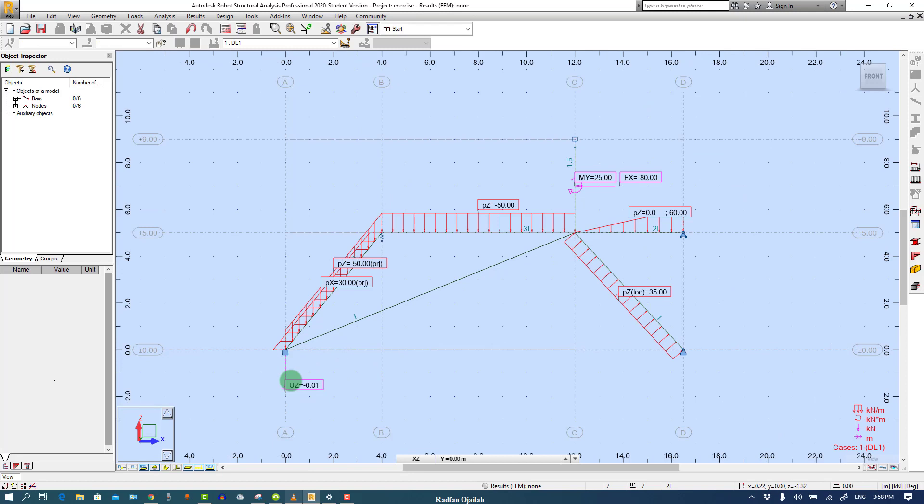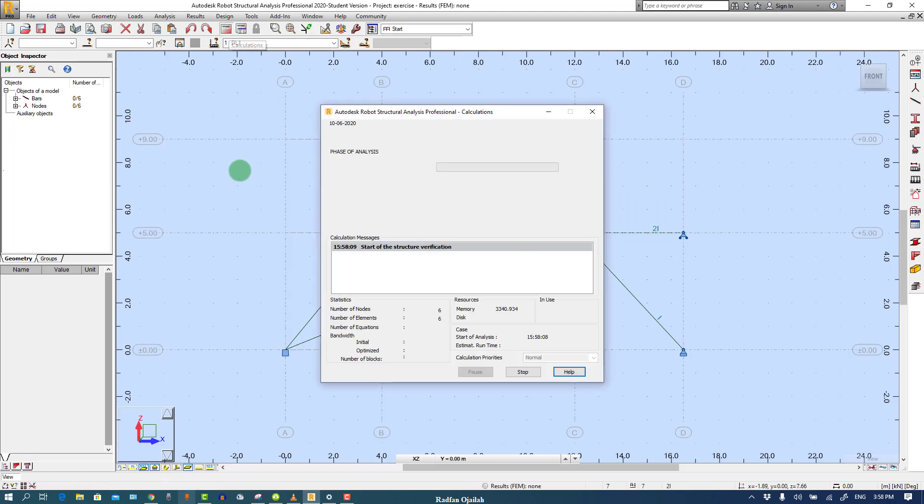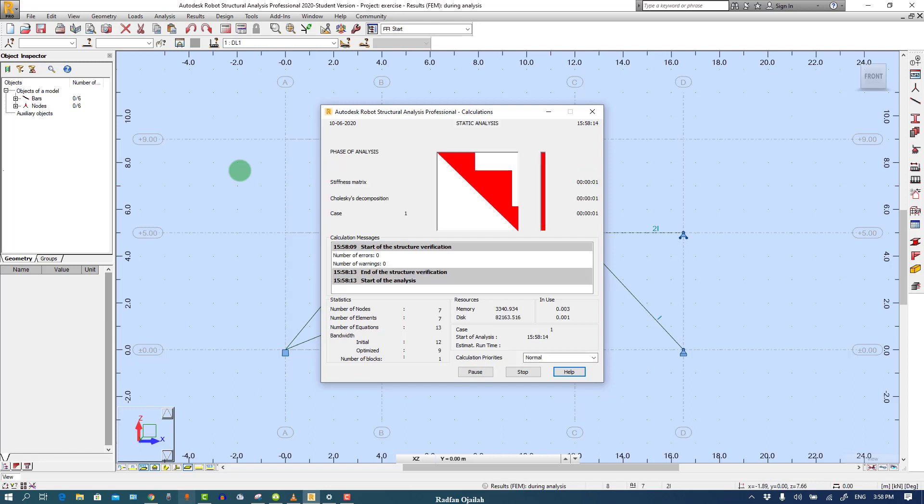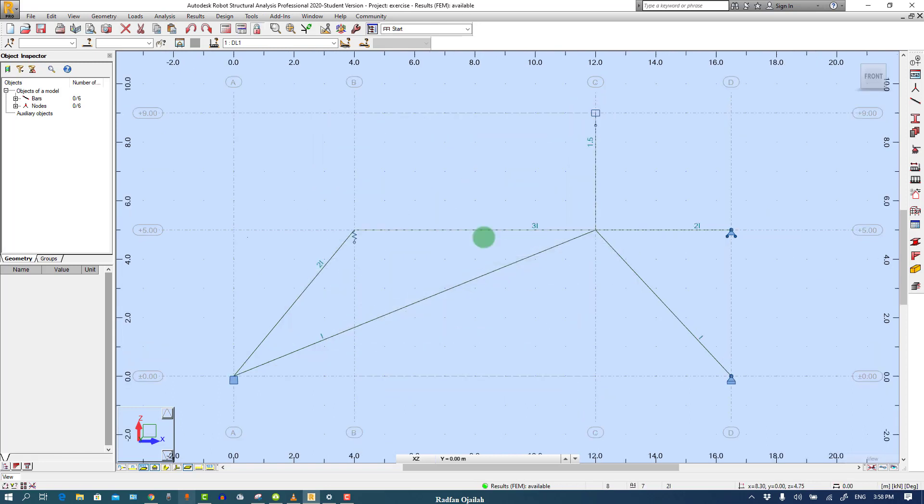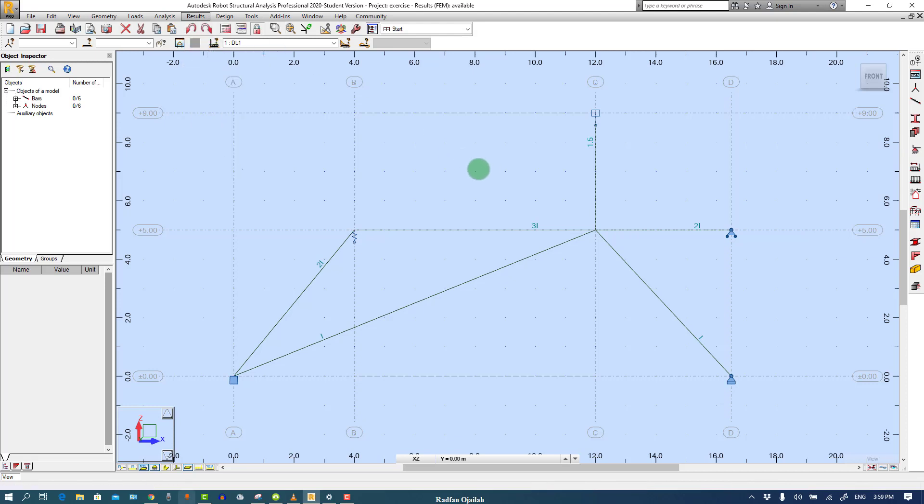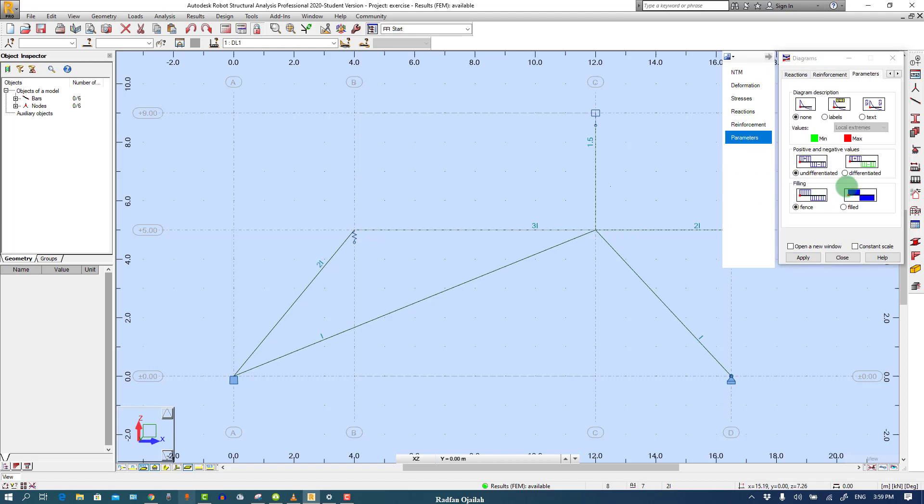The next step is starting the analysis. There is no mistake, no errors and nothing at all. Go to Results, Diagram for Bars, and then NTM. For example, FX forces and labels, differentiated field.